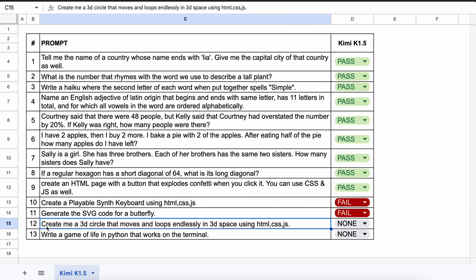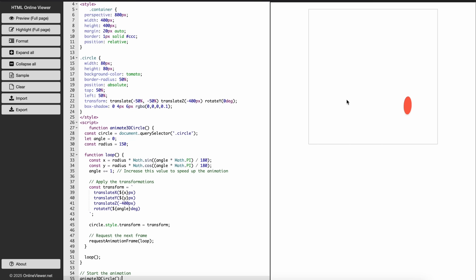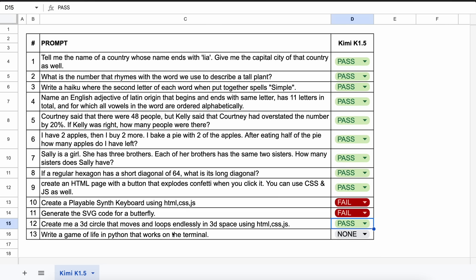The next one is, create a 3D circle that moves and loops endlessly in 3D space using HTML, CSS, and JS. Let's send it and check. Okay, here's the answer. And this works fine. So let's keep this as a pass.